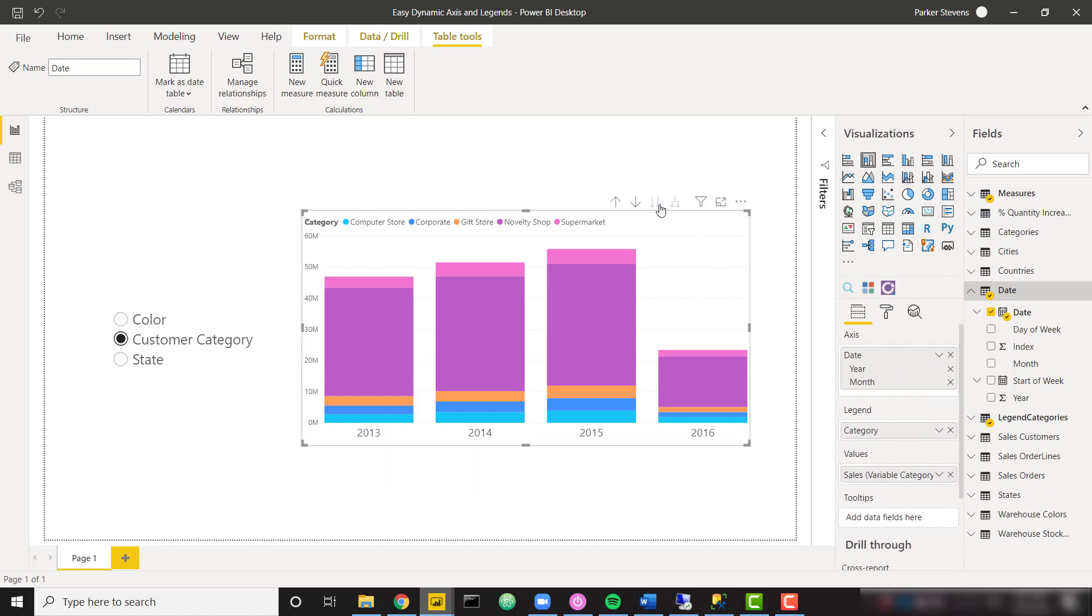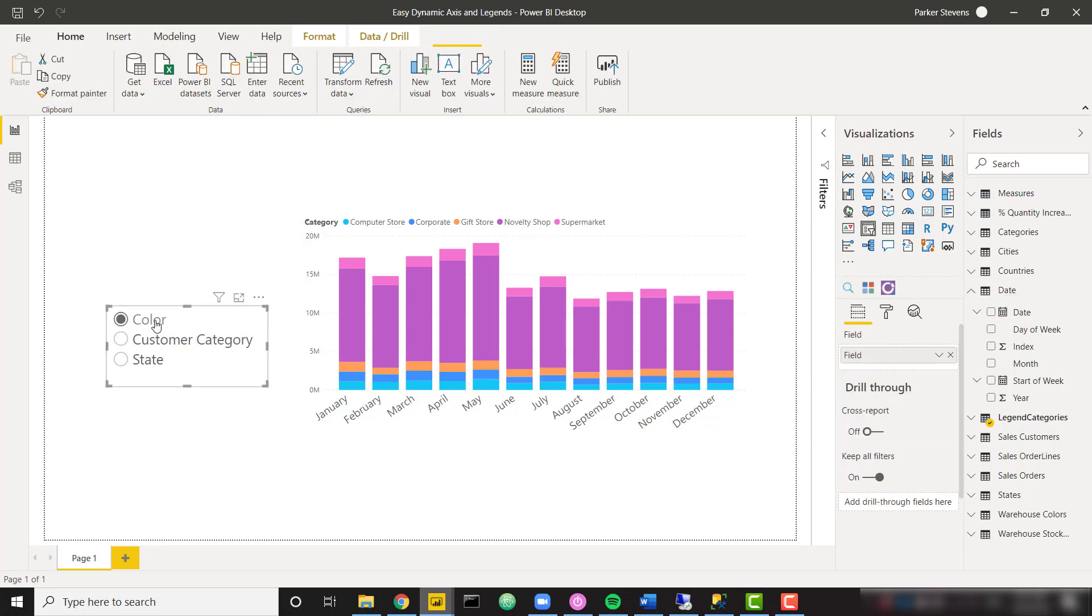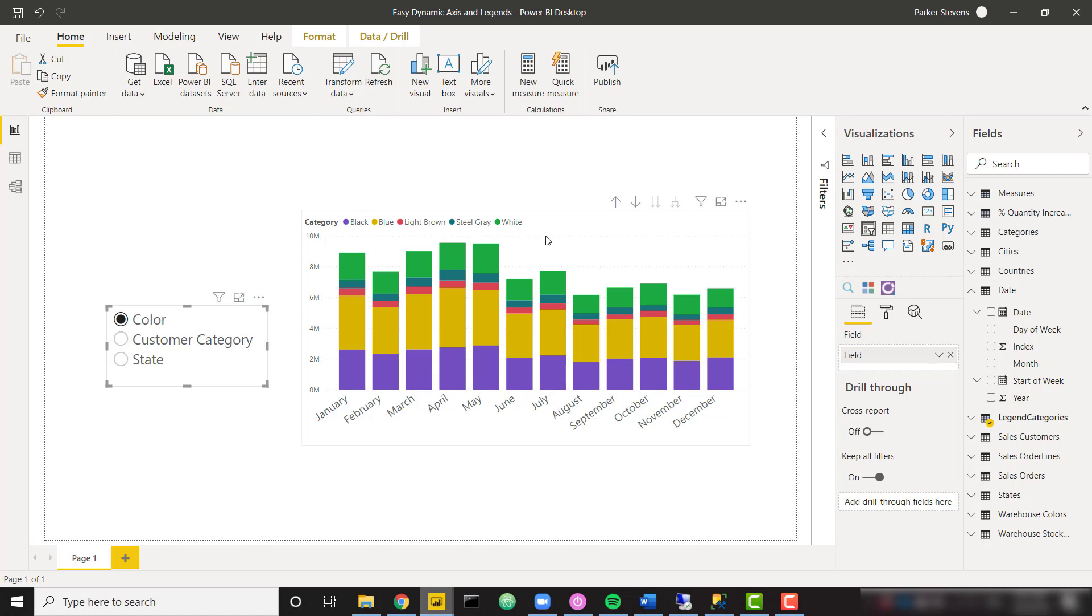Just kind of give you a quick rundown of this. So we see that the legend is now based on our selected customer category. But if I were to select color now, we see that our legend is changing to show us the top five colors. This is extremely dynamic and fun for the end user. And I'm going to show you how you can set this up. It's actually not too hard to do. Firstly, I'm going to show you the data model.